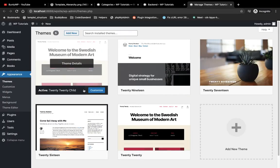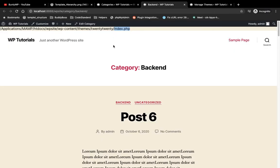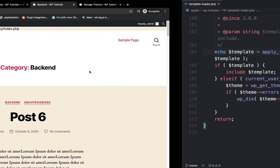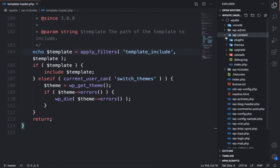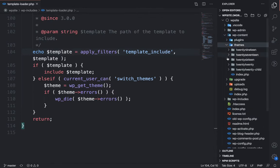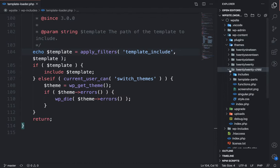Let me show you what theme is activated here. We have this 2020 child theme activated, but in this theme we don't have an index.php file, so it is calling that index.php file from the parent theme. Currently it is calling the parent theme's index.php.